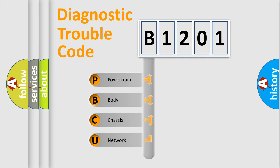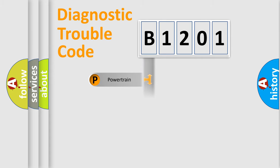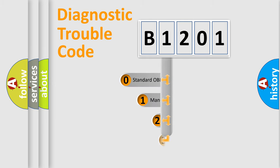We divide the electric system of automobiles into four basic units: Powertrain, body, chassis, and network. This distribution is defined in the first character code.